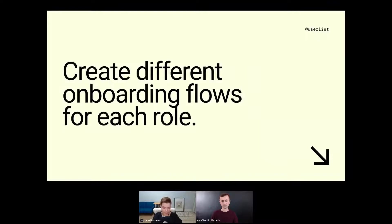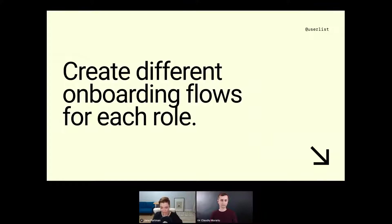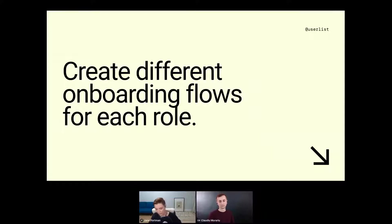Customize your onboarding flows for each role — this is super easy with any software. You just need a property that reflects the user role. An account admin will probably receive one thing, and if they're an editor they'll receive a different, shorter, more concise onboarding sequence. This is how we increase relevance, and relevance is our number one key for everything — high open rates, high engagement rates. If the message is relevant, engagement is dramatically increased. If it's not relevant, you're just increasing frustration.